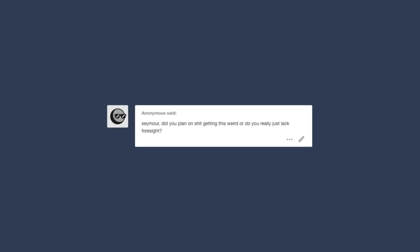Seymour, did you plan on shit getting this weird, or did you really just lack foresight? No, I fucked up on this one. And then I got a lot of weird bizarre murder tips, so I had to close the Anon box, so this is the second to last video for the Things Anon Send Me series, and then I don't know if I ever want to do that again. The murder tips really fucked me up.